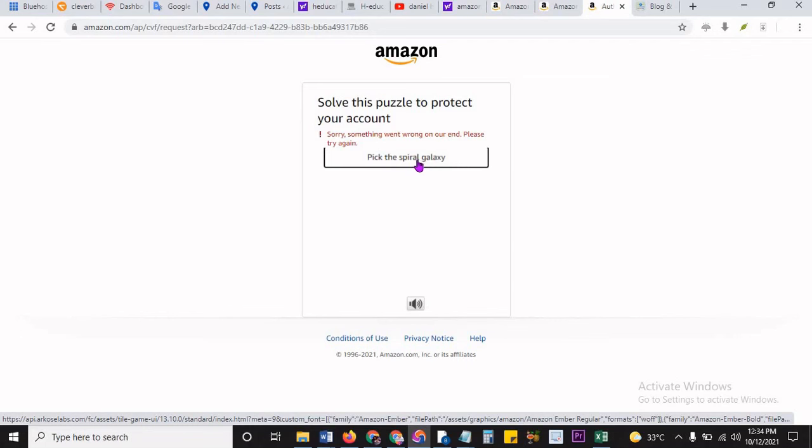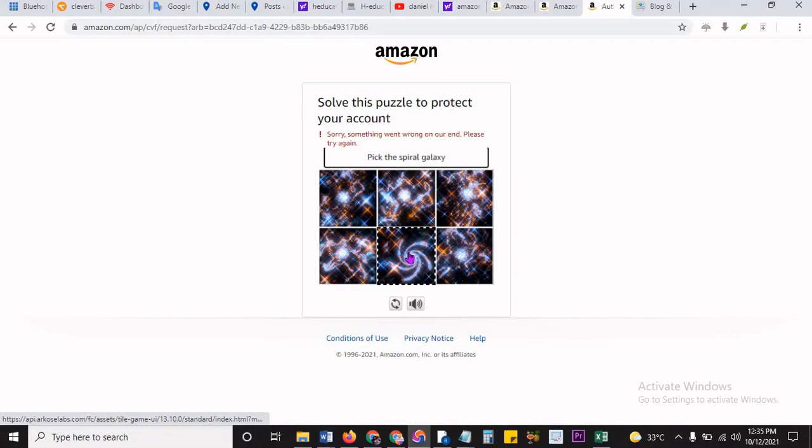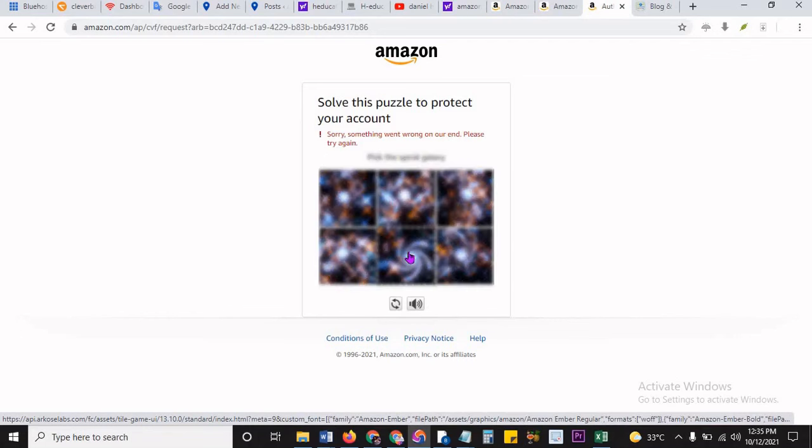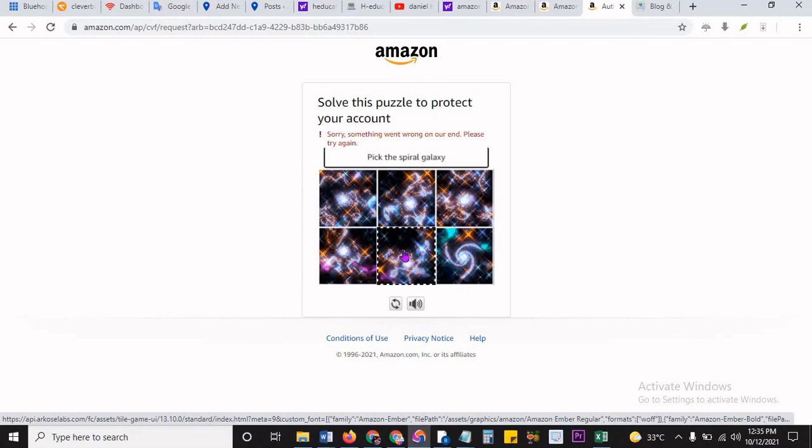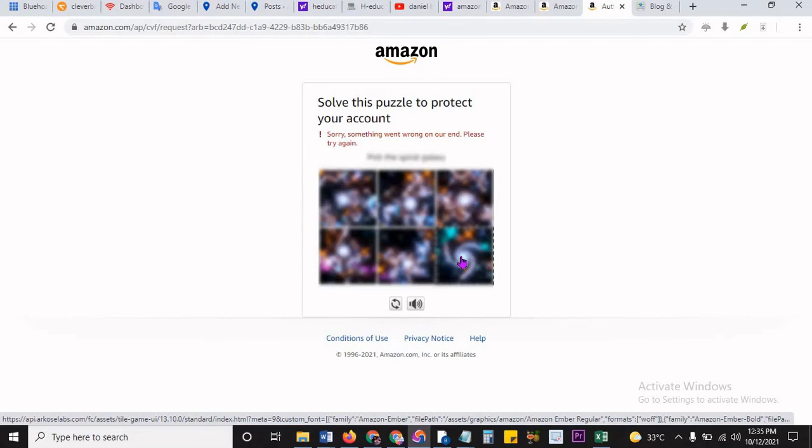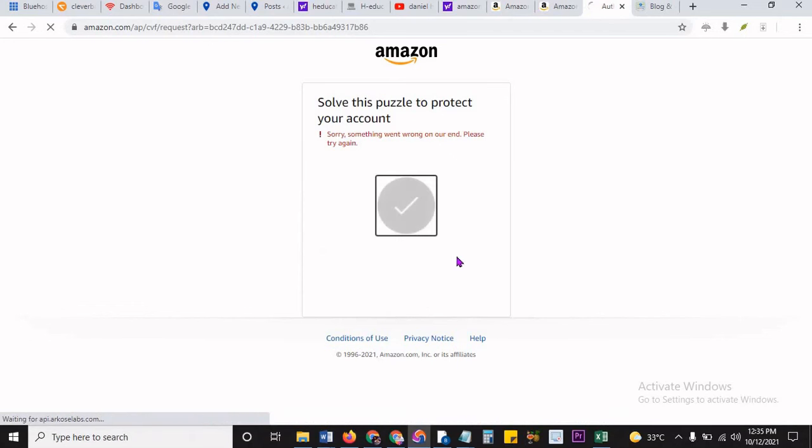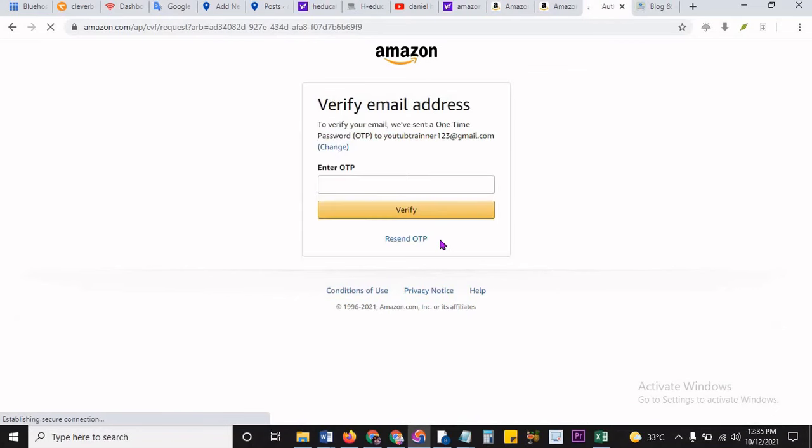You can click on solve puzzle. This is saying pick the spiral galaxy. This is the spiral galaxy. I have to pick another one, spiral galaxy. Okay, finally it marked it.